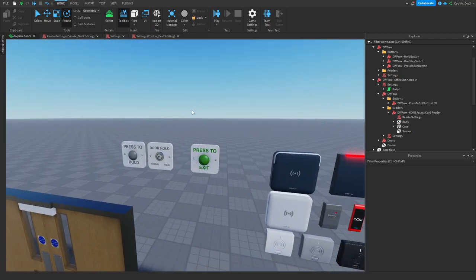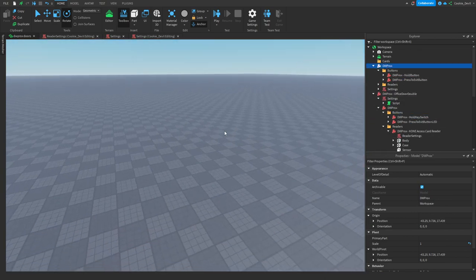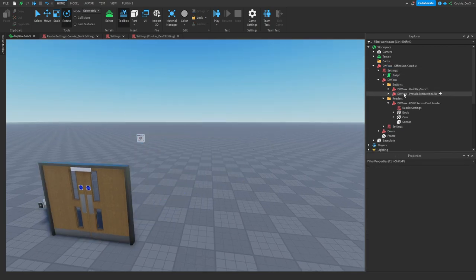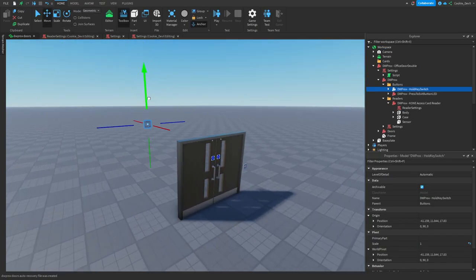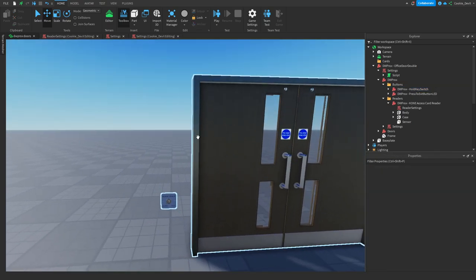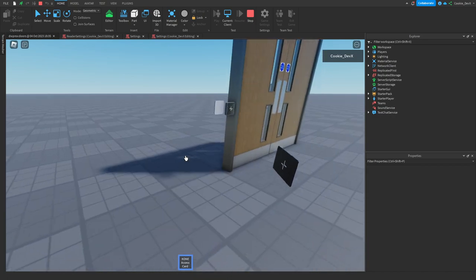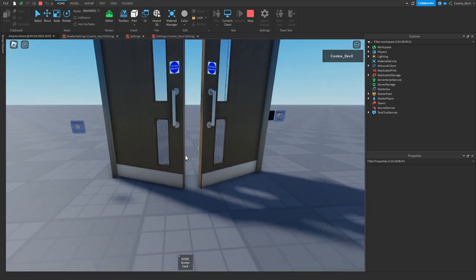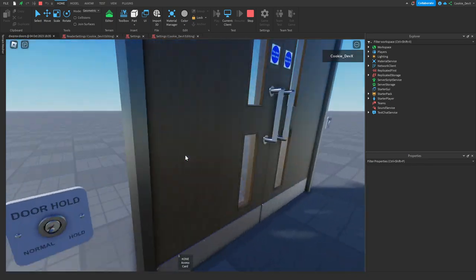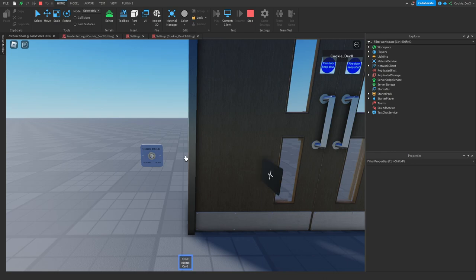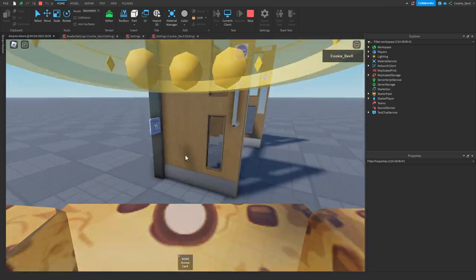I'm also going to add the door hold button. I'll grab this switch and put it into the DWPROX buttons folder, delete the old DWPROX reader model, and drag the hold key switch to a suitable position and height. Then I'm going to click play and test the doors. We have our keycard, we scan it — the door's open, but it quickly closes. If I click press to exit, it lights up and quickly closes. If you want to keep the door open — say you're bringing in heavy materials — scan your access card against the door hold. It changes from normal to hold, and the doors will stay open until someone closes them again.